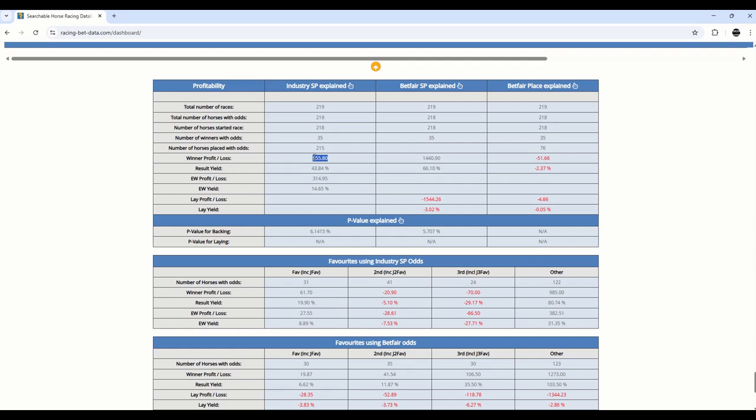You can see the profit. This is generated based on a 10-unit stake, and the Betfair SP will also factor in commission. And then the result yield or return on investment, 43.84%. That's pretty good, better than most banks will give you. 66.1% using Betfair. Obviously, the exchange renowned for having better odds. Again, with each way, profit, 314.95%. You were backing those horses each way with the bookmaker, and actually a small loss if you were backing all the place horse combinations.